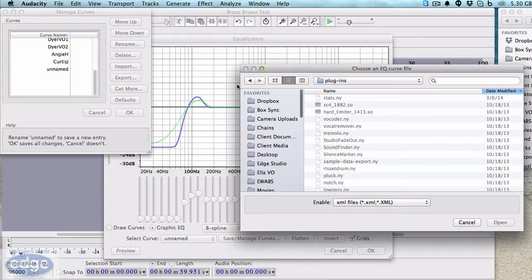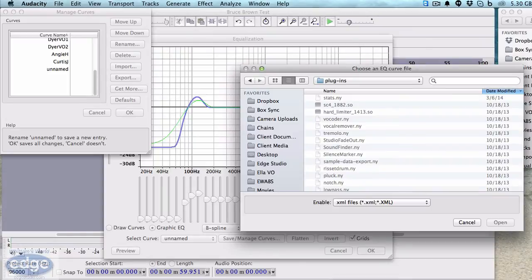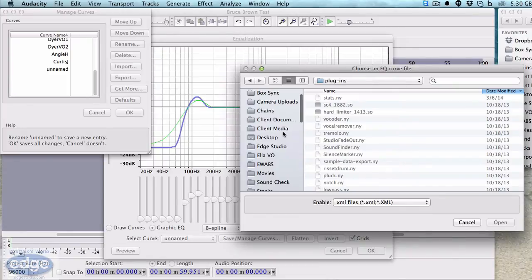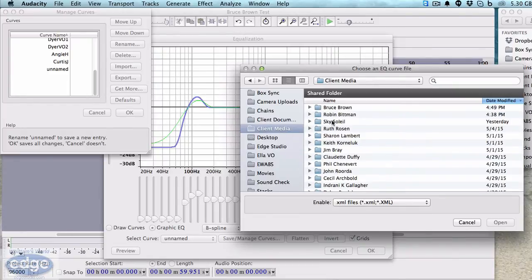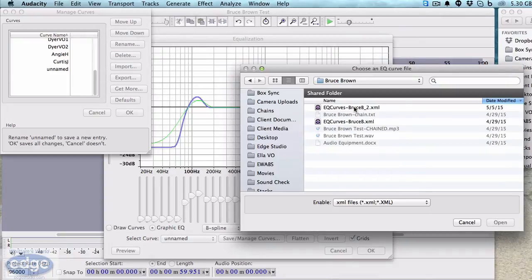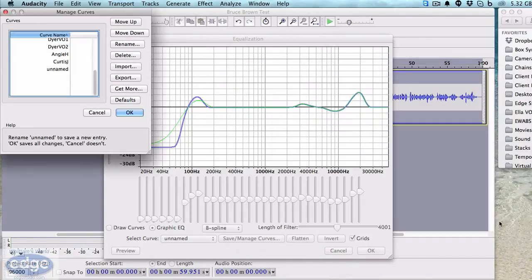Now we have to browse to the location of the curve that we want to import. So I happen to know that's under this folder, Client Media, Bruce Brown, and we'll use this curve right here. Open.